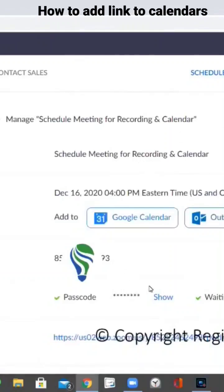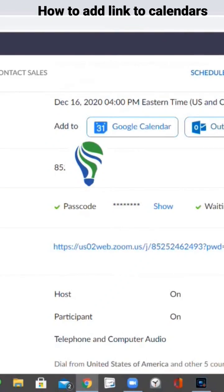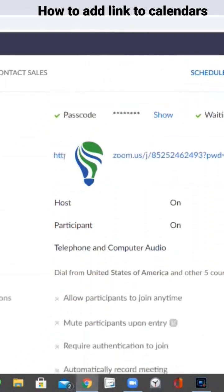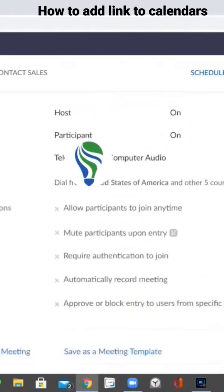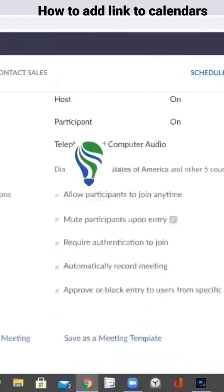As soon as you save your meeting pops up and you can right there add it to a calendar. You can copy the invitation and paste that into an email and that will give you all the information, including phone numbers. Just click copy invitation and then paste it into an email that you already have set up.